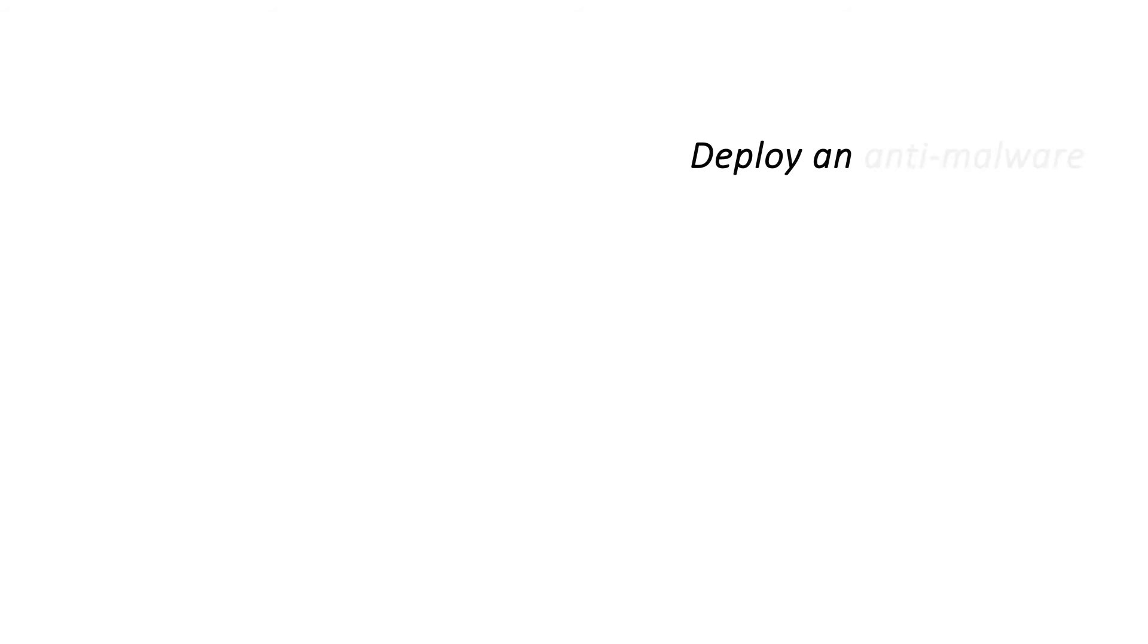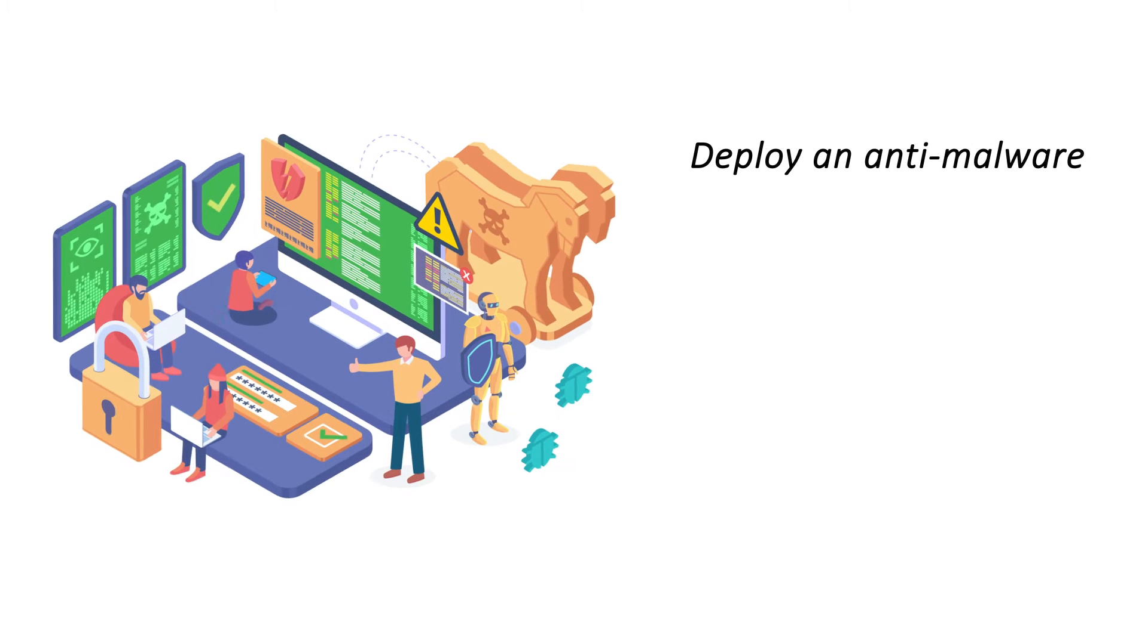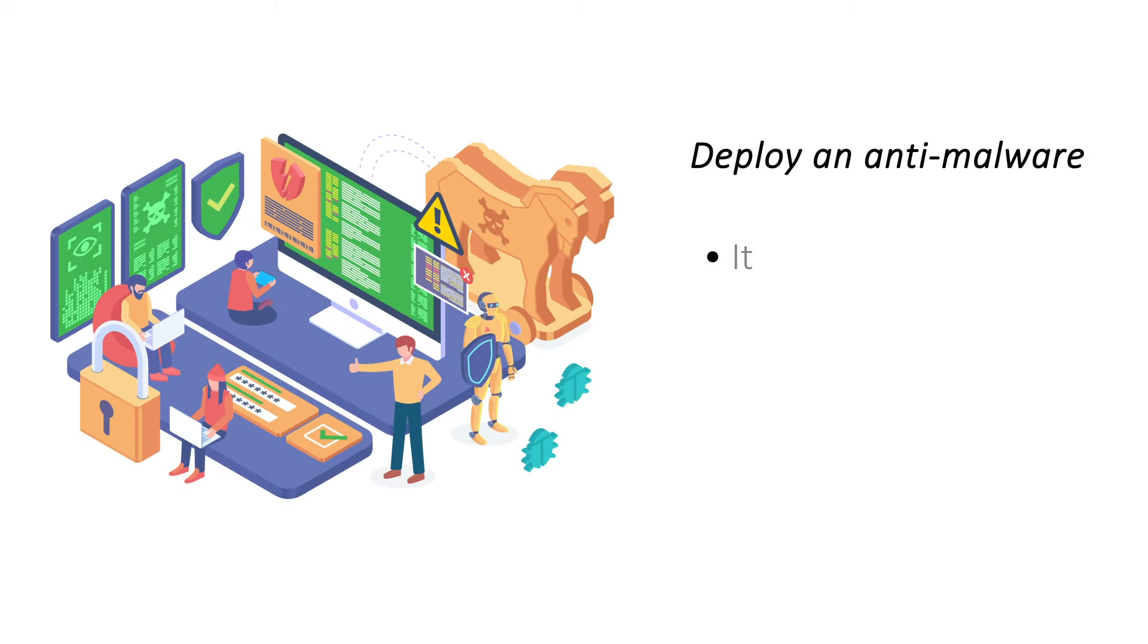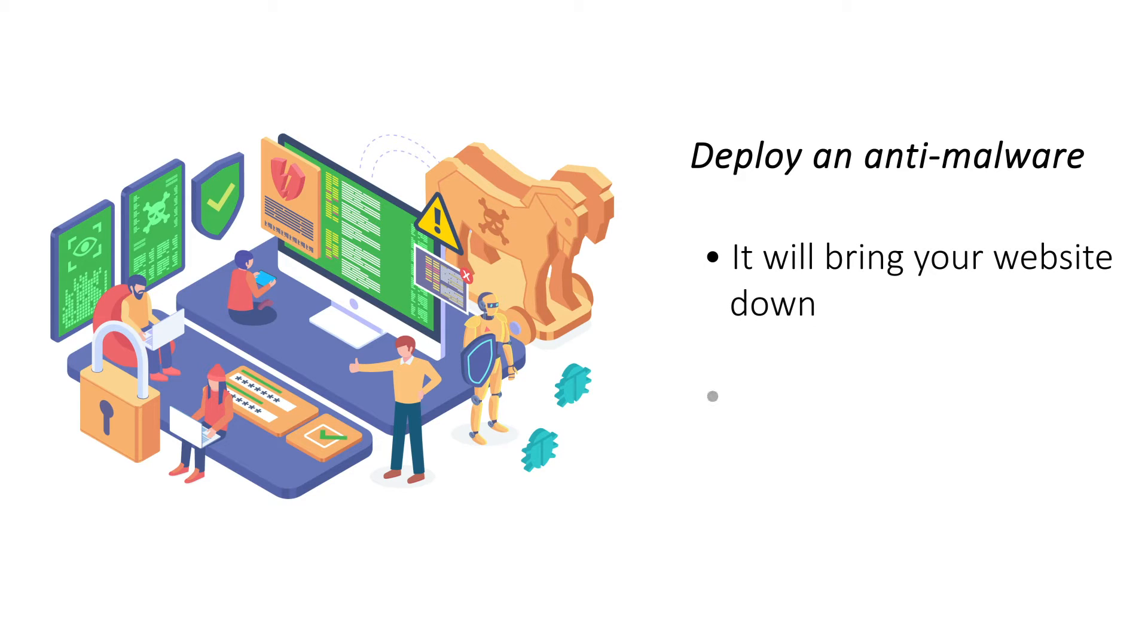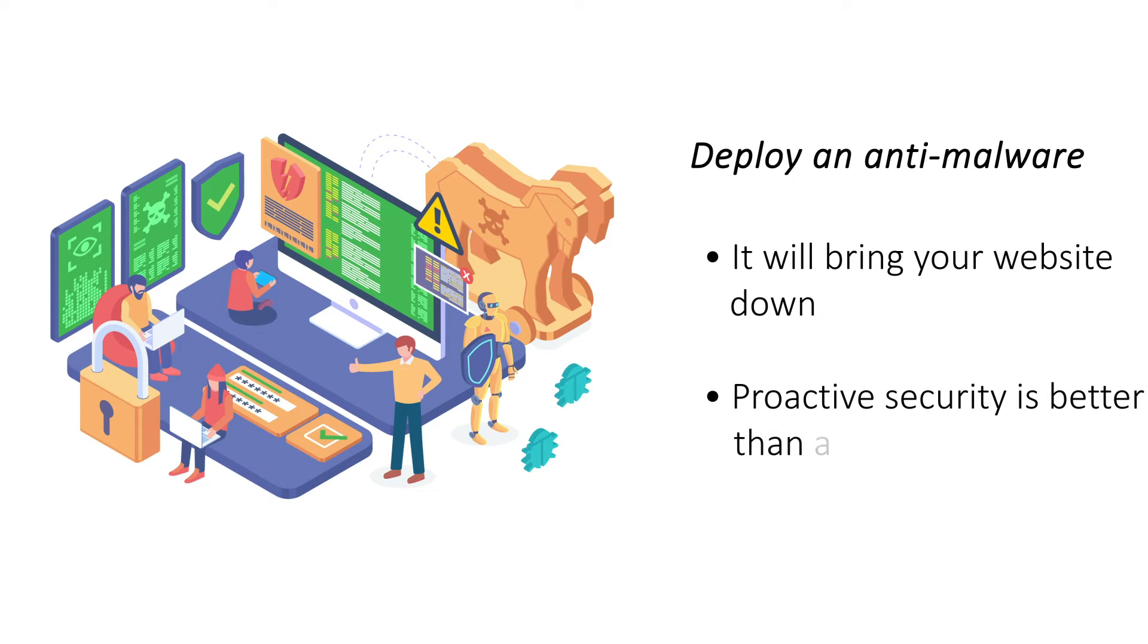Deploy an anti-malware. Once a malware gains entry, it can either delete your data or lock it up for a ransom. Use a robust anti-malware like SiteLock that proactively protects your website against any type of malware.